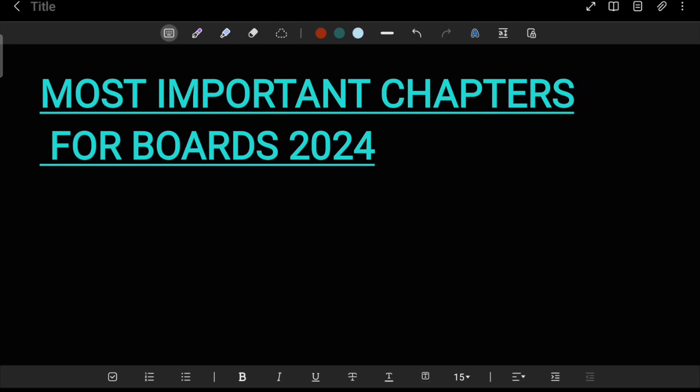Hi guys, welcome to ICC10. This is Adrika, and in this video I'm going to tell you some important chapters — the most important chapters for your English literature for your boards 2024. These are very important chapters so you don't want to leave them.